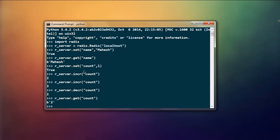Now we have used string to set name, we also used integer for incrementing and decrementing count. Now let's also use lists. There are plenty of things that you can use and access from your Redis database. So let's start with r_server.rpush to push into a list that is named as nums.